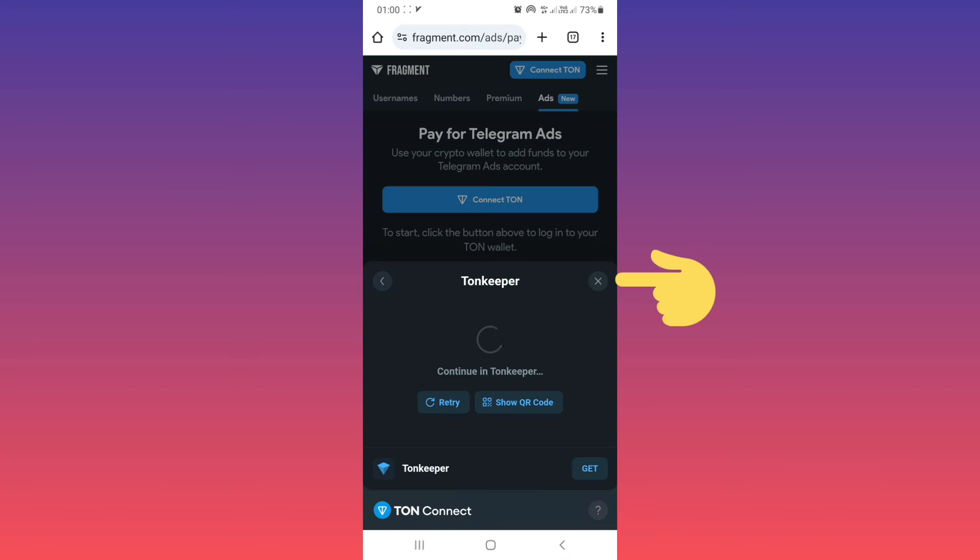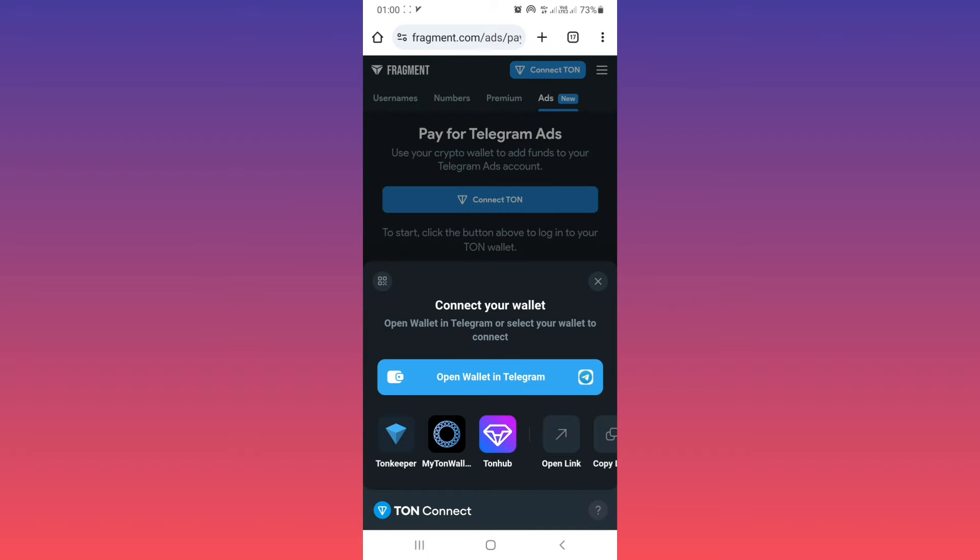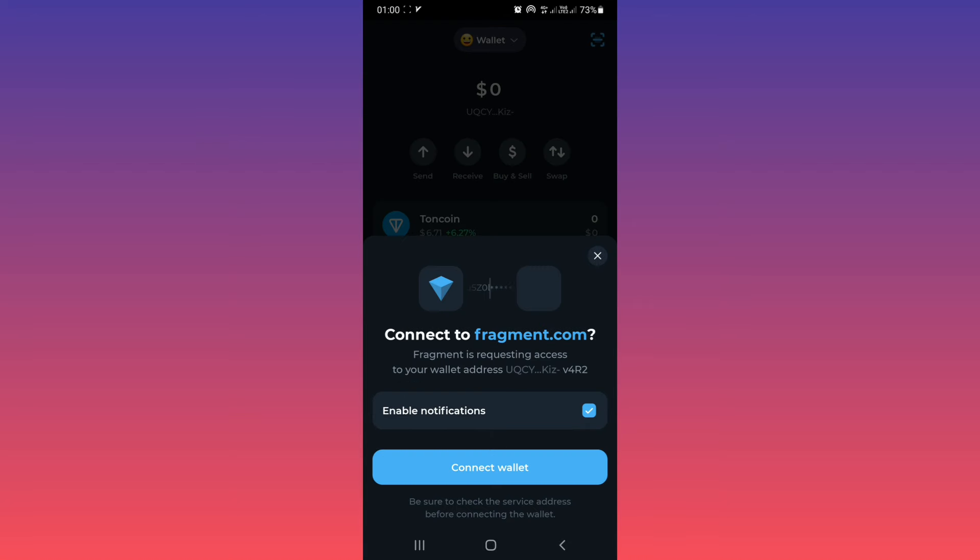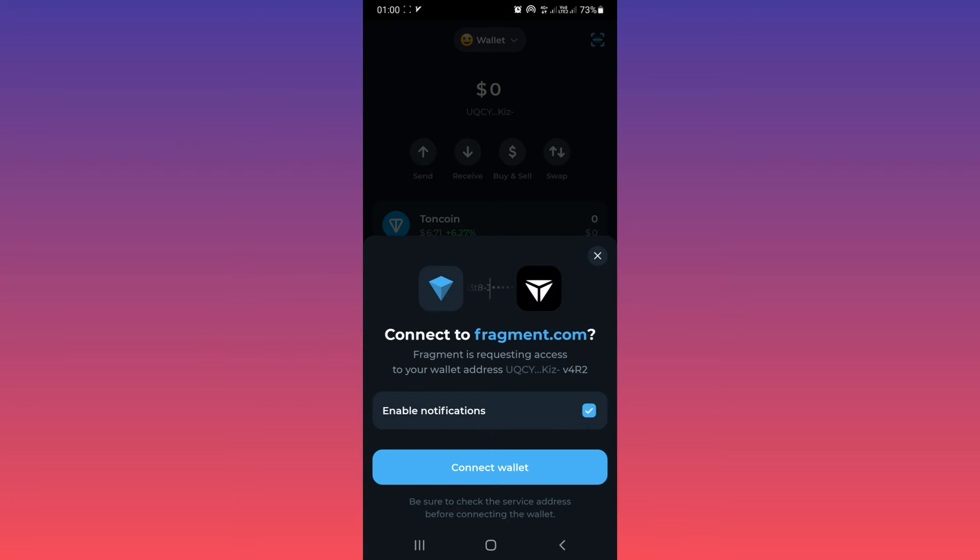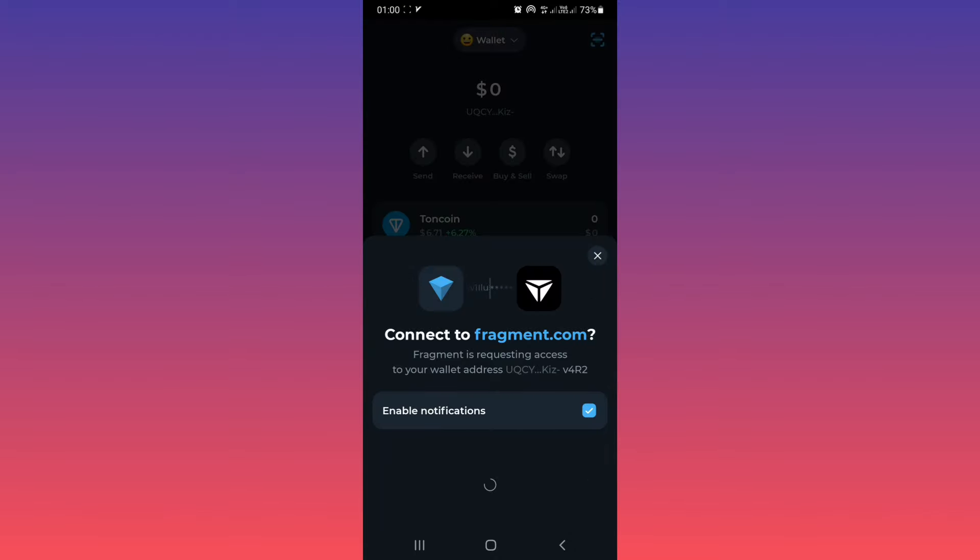Close this, tap on connect TON, and this time again choose Tonekeeper. Now as you see, we can connect to fragment.com. Tap on connect wallet. Use your passcode and wait. Done.